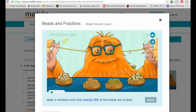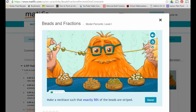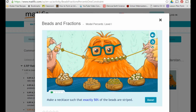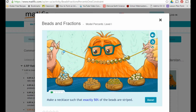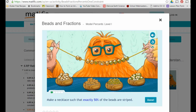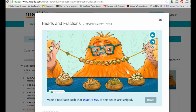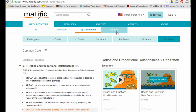Here's one activity — beads and fractions. Make a necklace such that 50% of the beads are striped. I bring the beads over, place striped ones and non-striped ones to get the right ratio, and there we go — 50%! That's what that activity looks like.